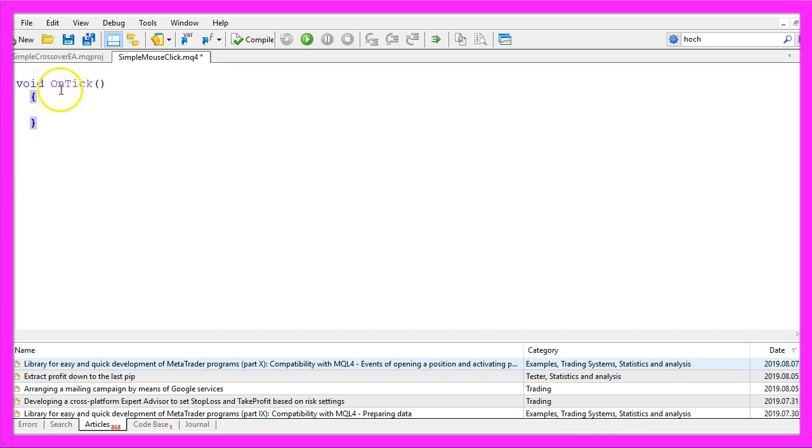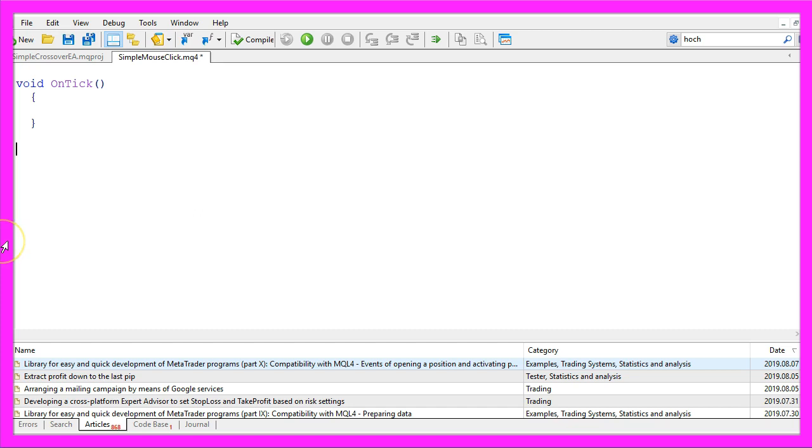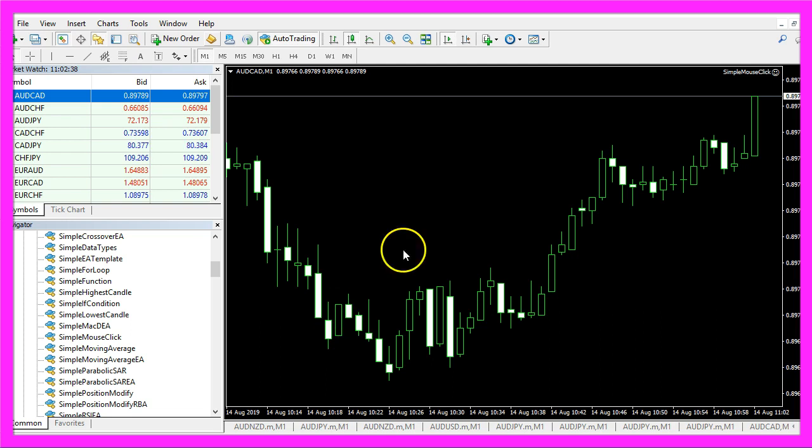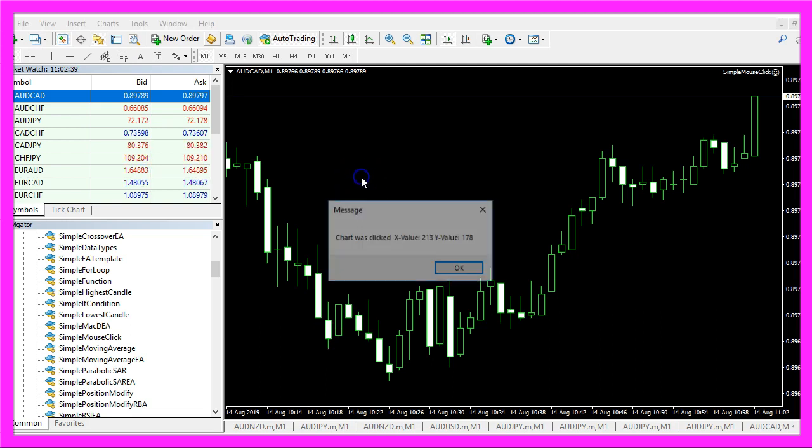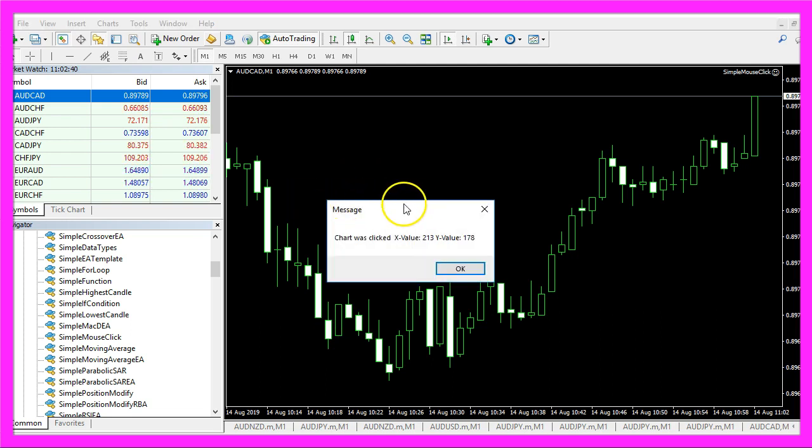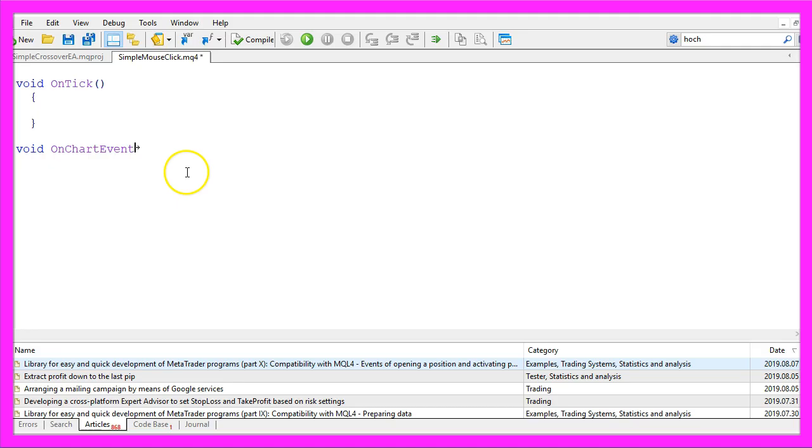Well usually we like to use the on tick event, that's also an event but this one is automatically caused whenever the price changes. This time we are going to use the on chart event because when I click on the chart the event is fired.